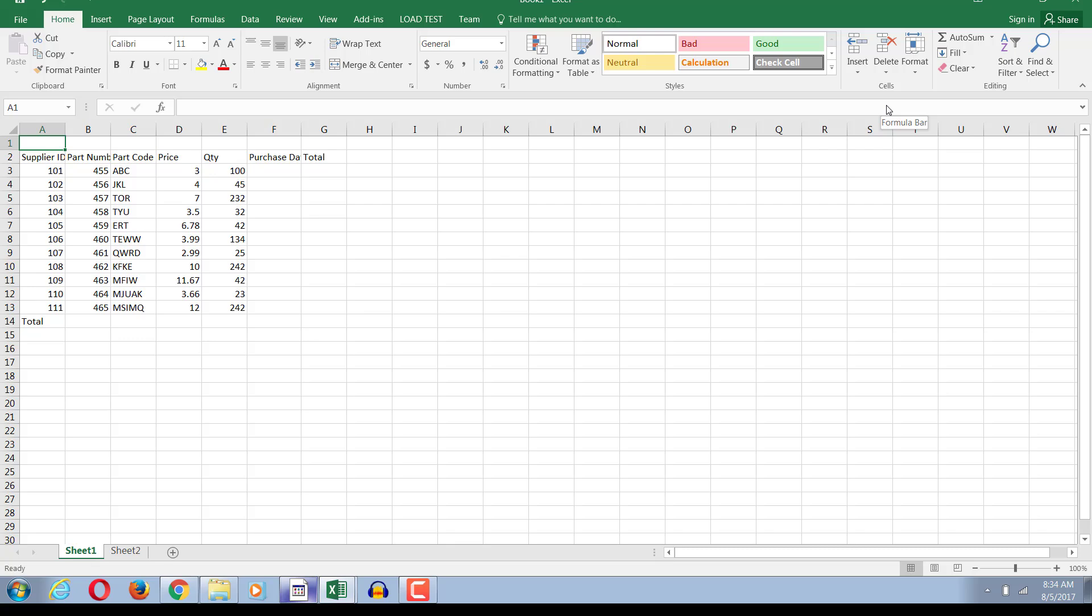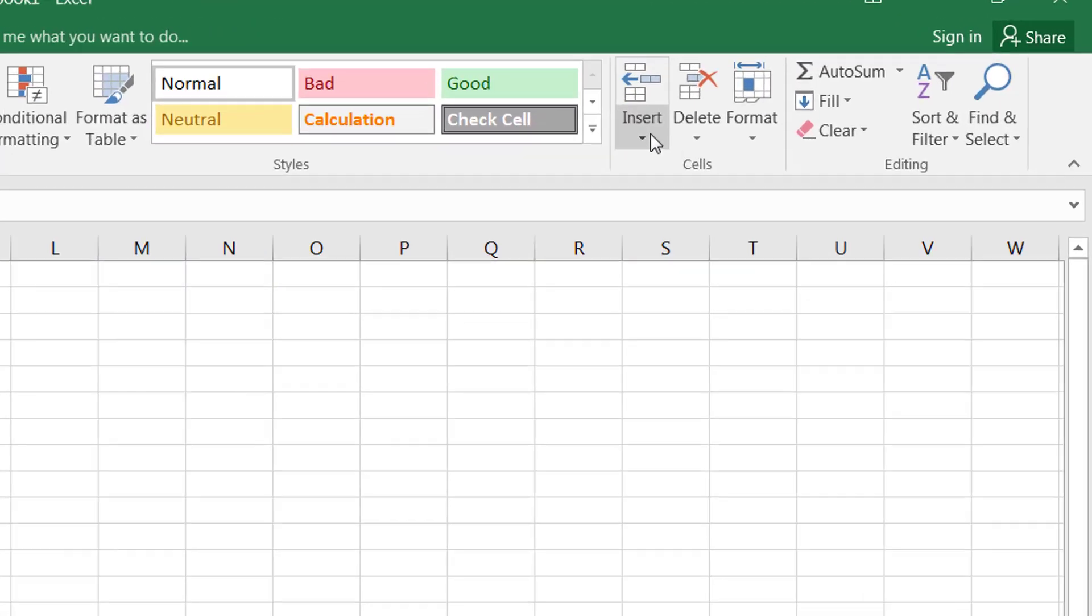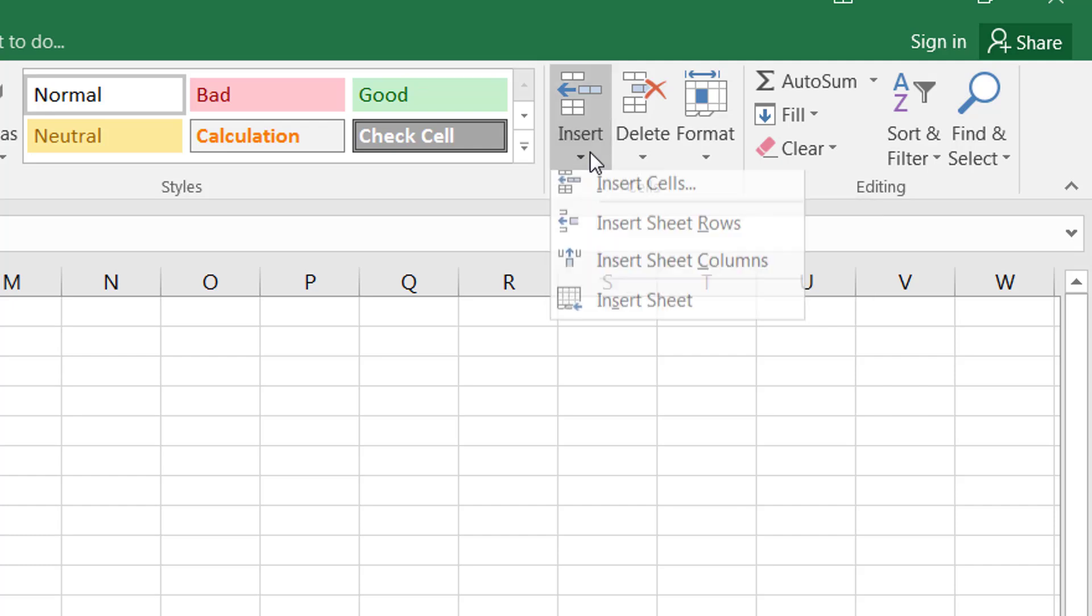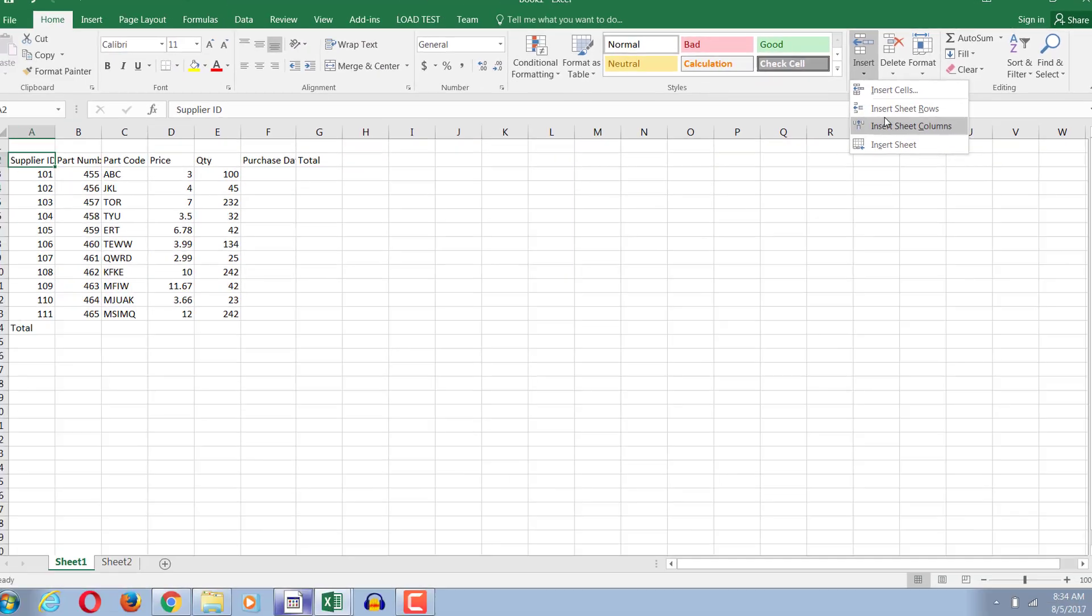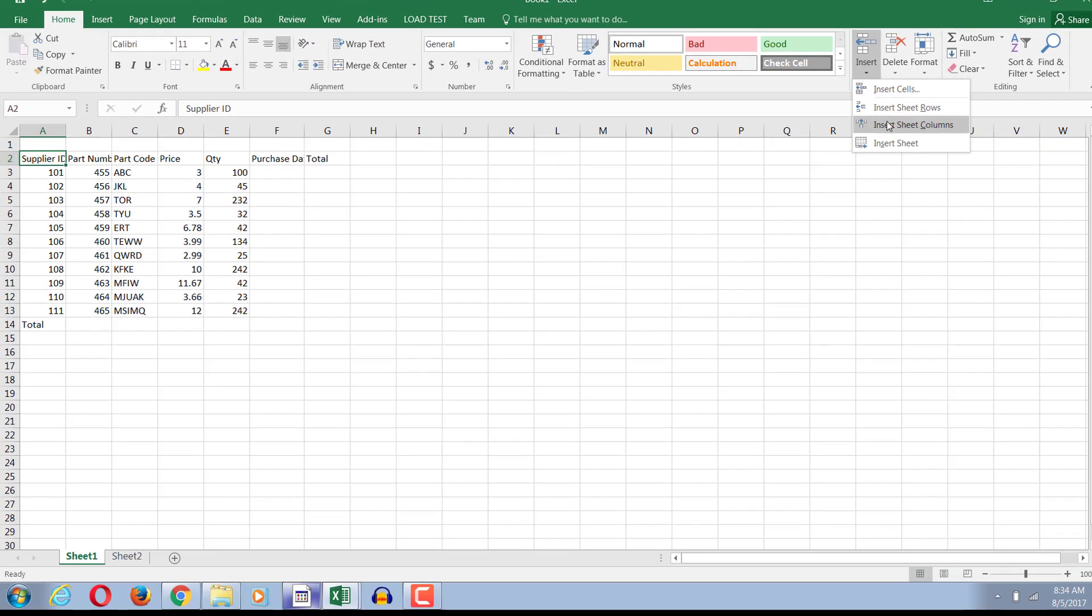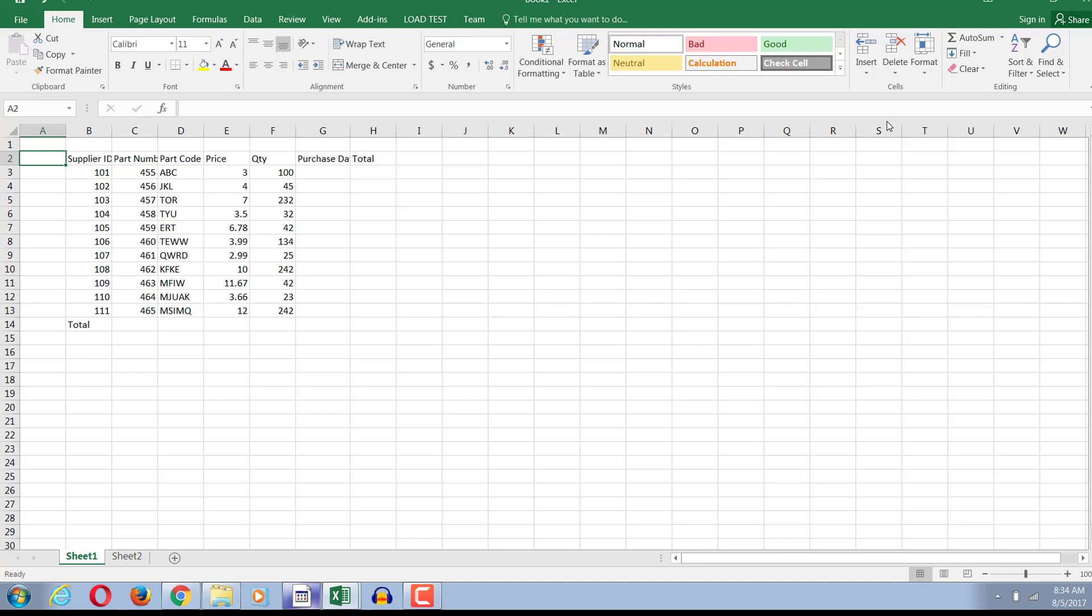Similarly I can go down here and insert a sheet column and you can notice when I click on it, it inserts a column to the left.